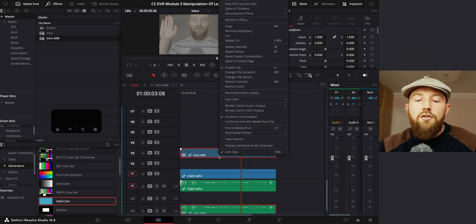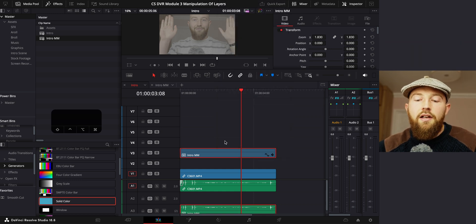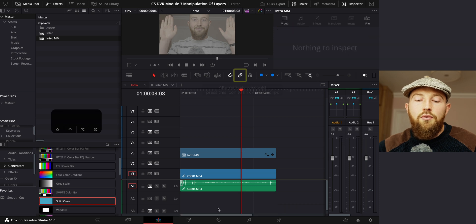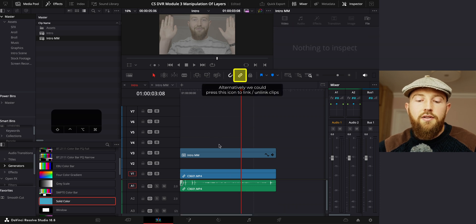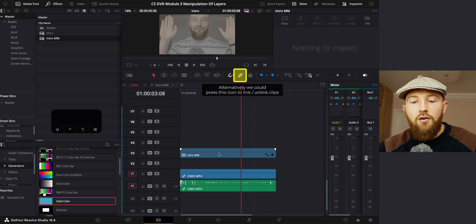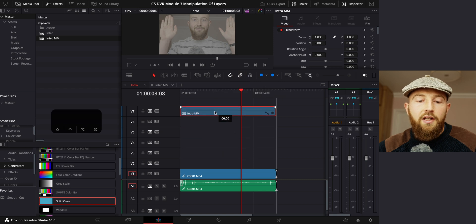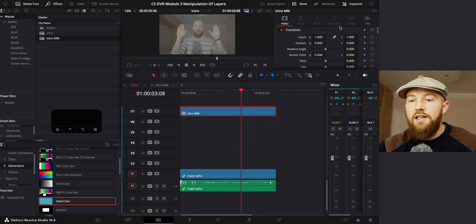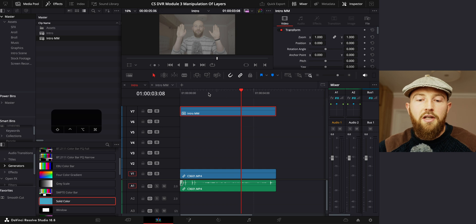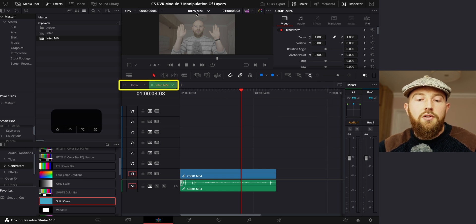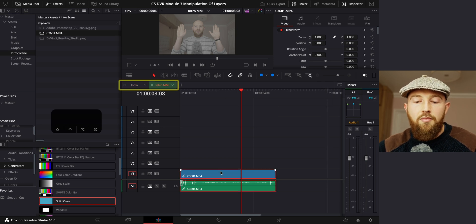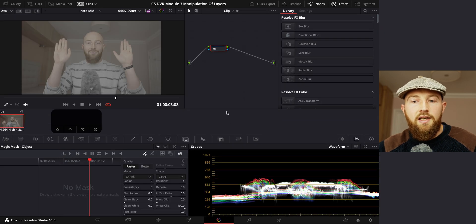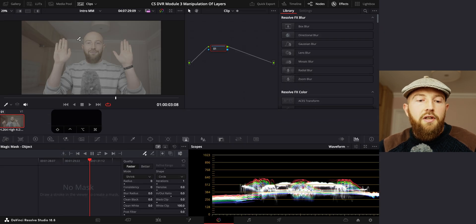I'm going to right click on this and then unlink clips so that I can delete the audio because it just keeps the timeline a lot clearer. And then I'm gonna move this up to a higher level and reset the transform so everything's back to normal. Now what we can do is jump across to the magic mask timeline, and I'm going to go across to the color tab.